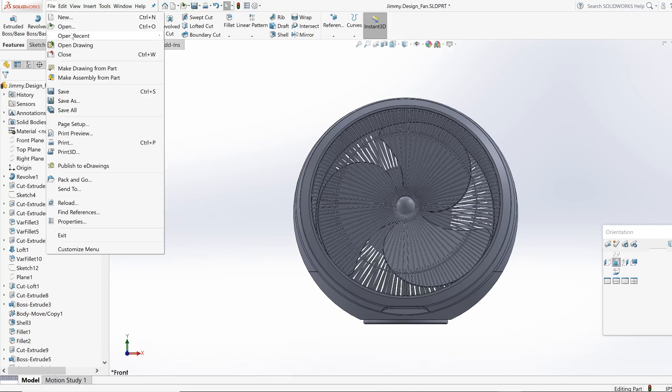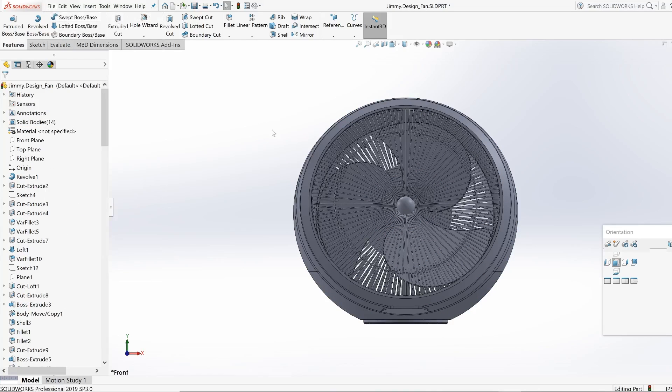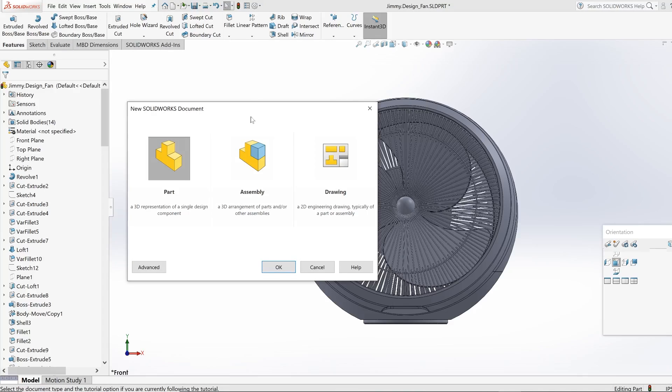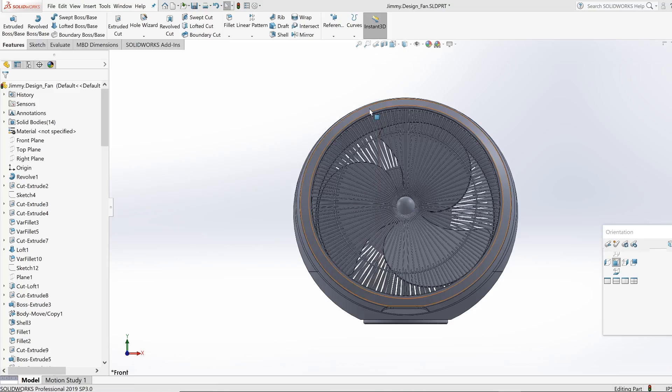I do build in part mode. Most people, when they're designing multiple parts of a product, they are building in assembly mode. But I learned in part mode, that's how Cal State Long Beach taught me. Just want to let you guys know that before we actually get started.